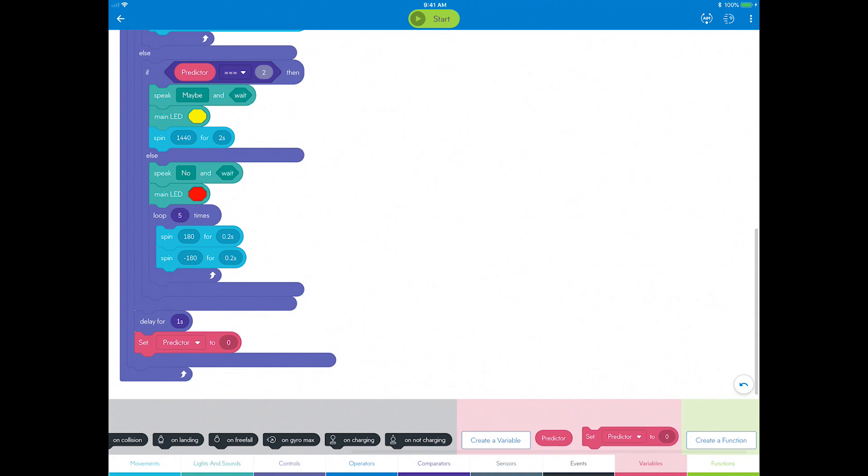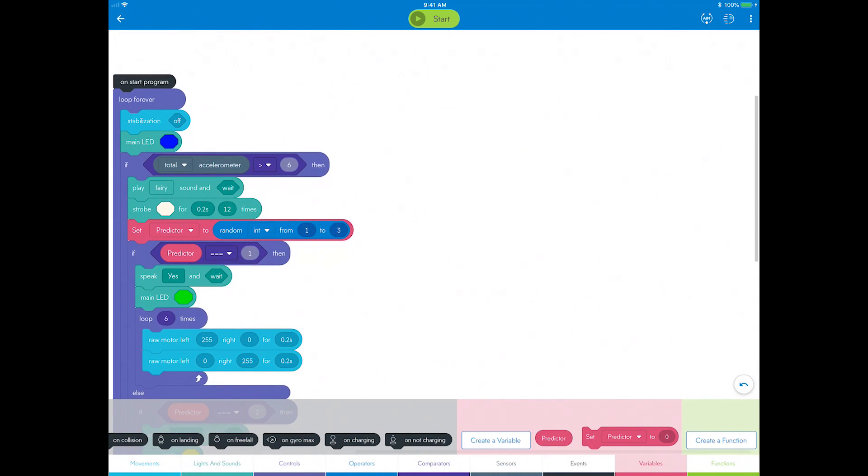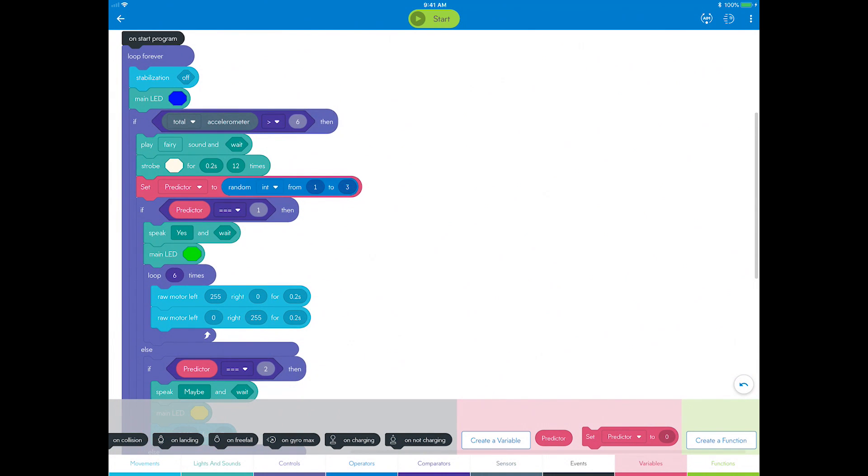You have now empowered Sphero to predict the future. You can dazzle an audience by answering any tough question.